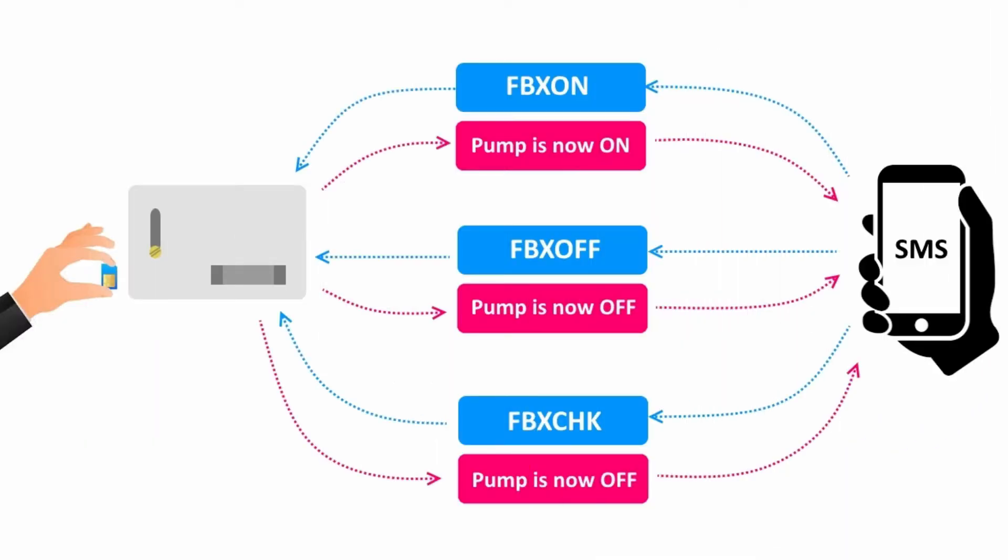The pump can be maneuvered using simple FBX on and FBX off messages. After every command execution, an acknowledged message is posted back to the sender stating the present status of the motor pump.